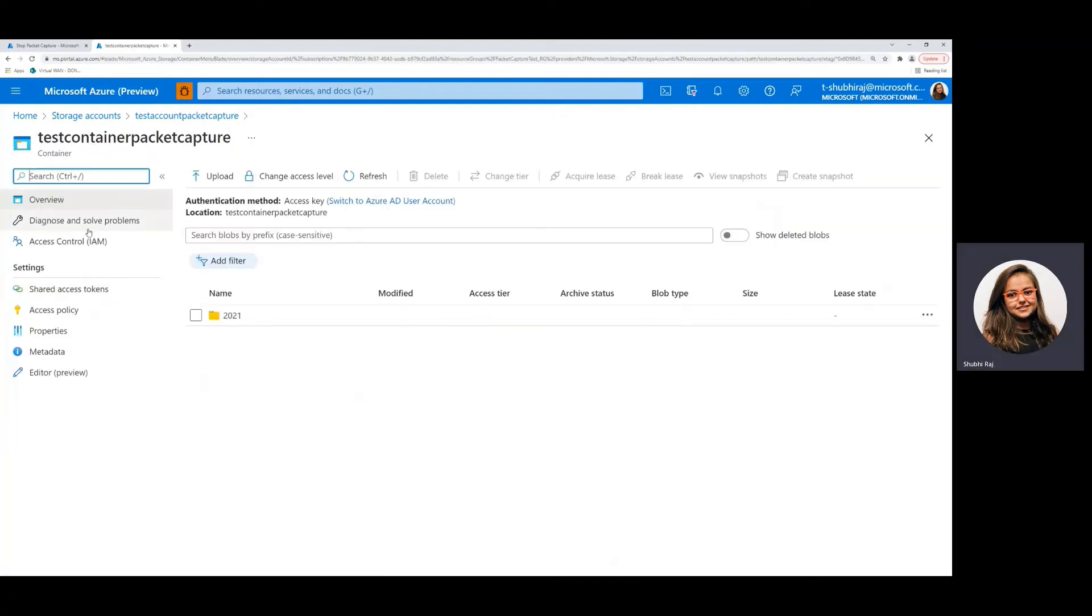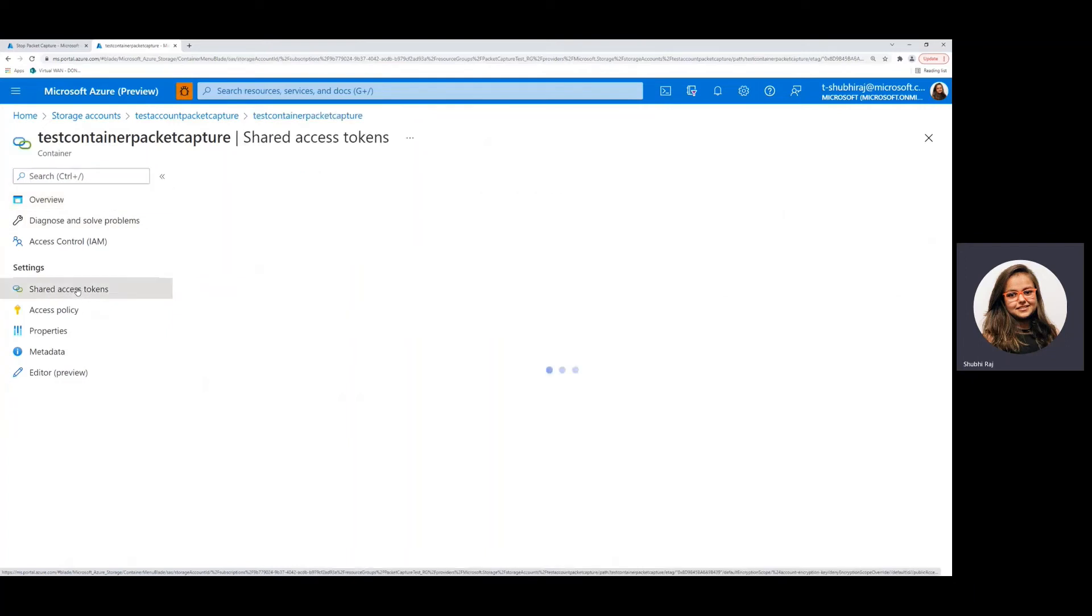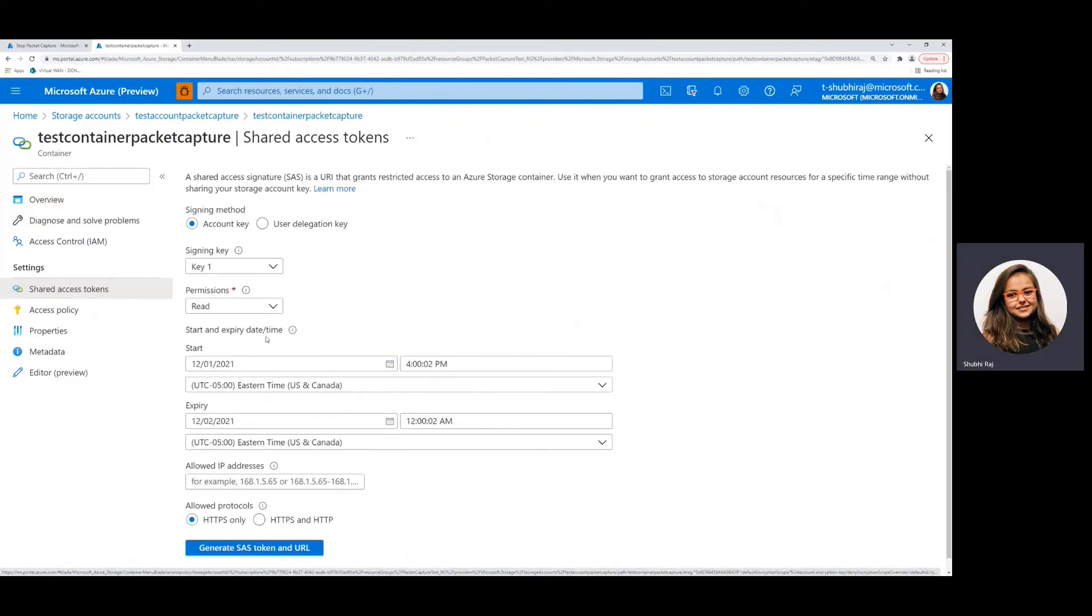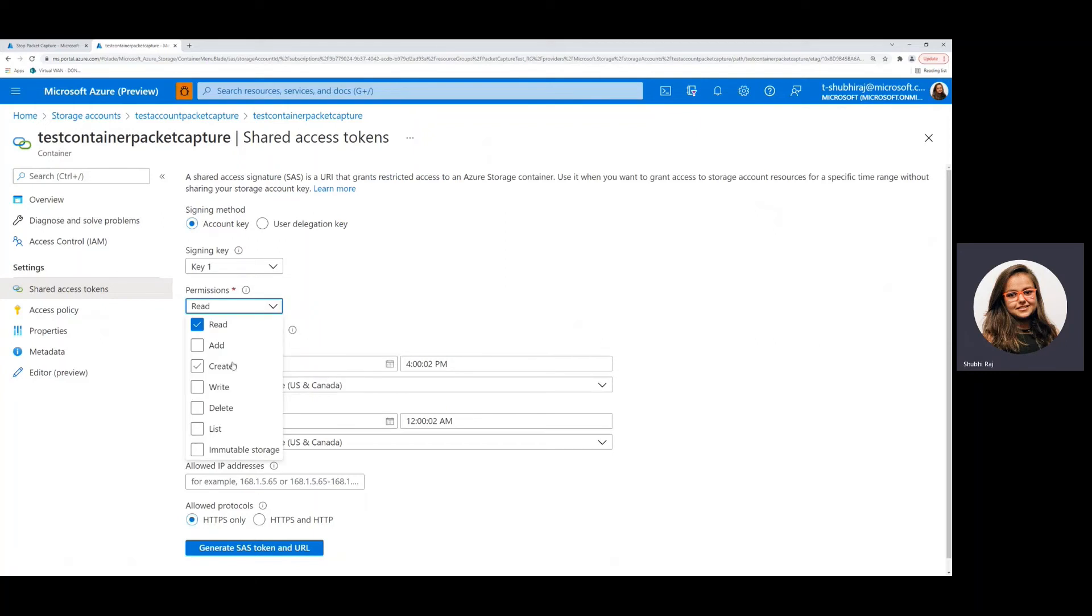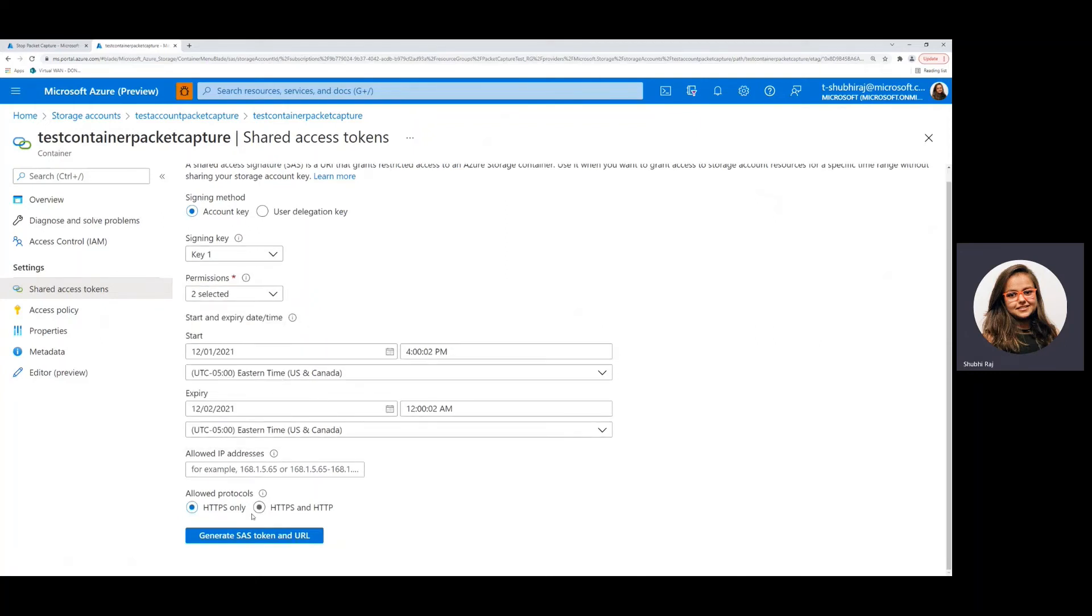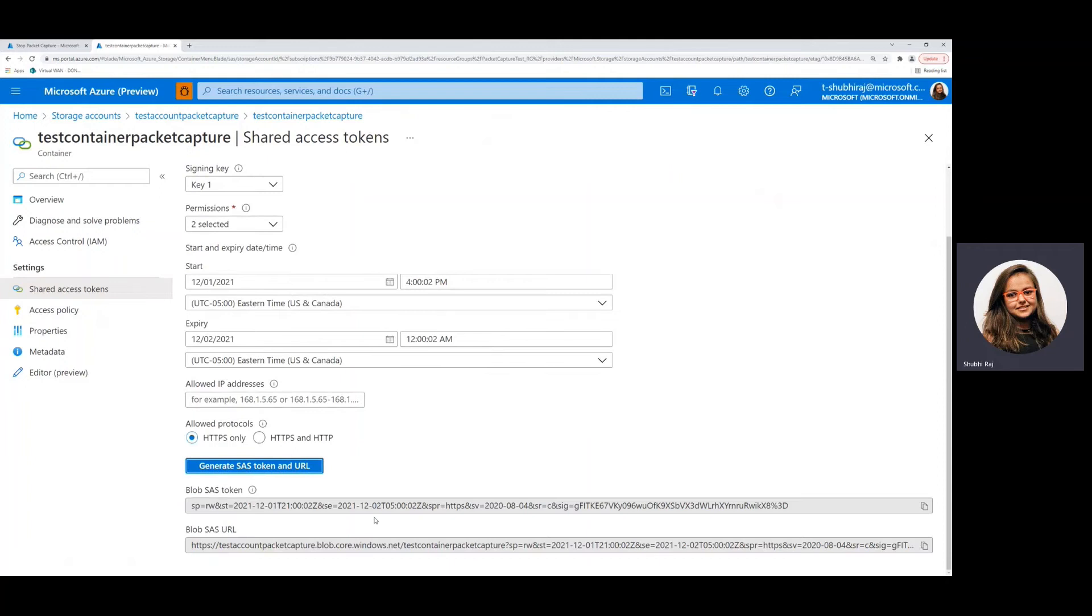Once inside the container, go to shared access tokens under the settings and once here, make sure that you enable read and write access both and then just click on generate SAS URL.